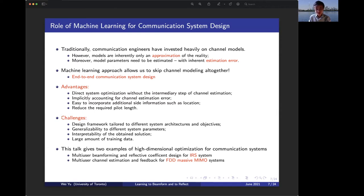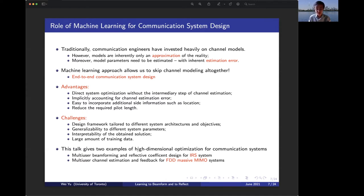There are also challenges associated with the machine learning approach. When designing a framework tailored to a specific problem, we need to ensure the approach is generalizable and interoperable — we'll discuss this later. In this talk, I'll give two examples where high-dimensional optimization problems can be solved using machine learning: first the IRS system, then we'll return to the massive MIMO system toward the end.